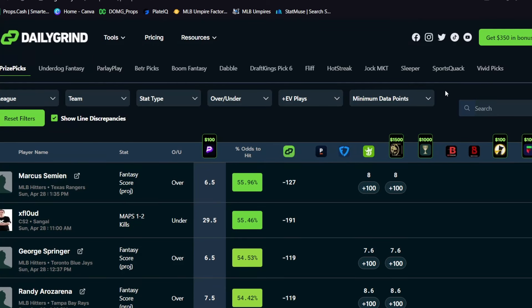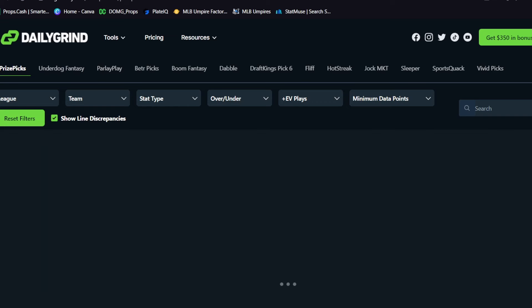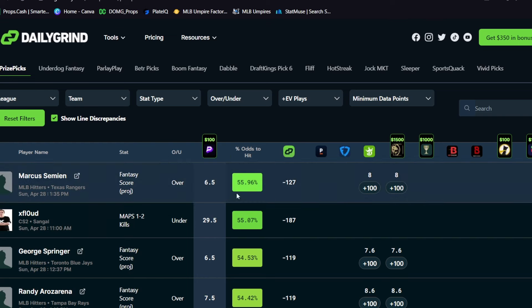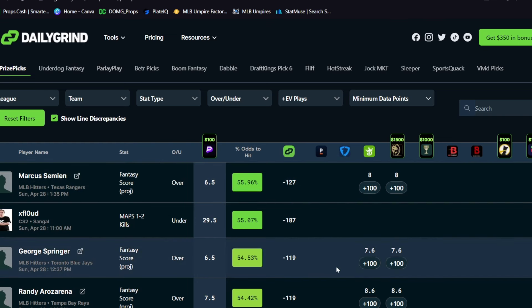Also, if you guys want some more free plays here, you check out the Daily Grind tools. This right here is the optimizer that they offer. They have it for a bunch of different apps and all those DFS player prop sites. So like on Prize Picks right now, all you have to do with this tool is just click the refresh button. And when you press that button, it pulls out the best expected value plays on that player prop site.